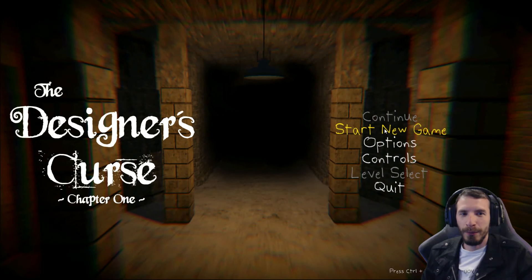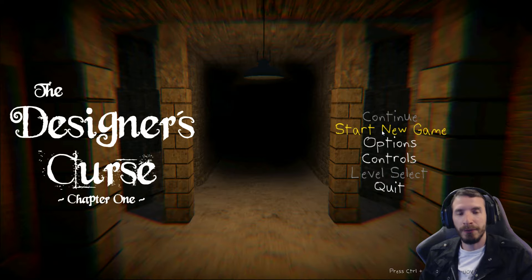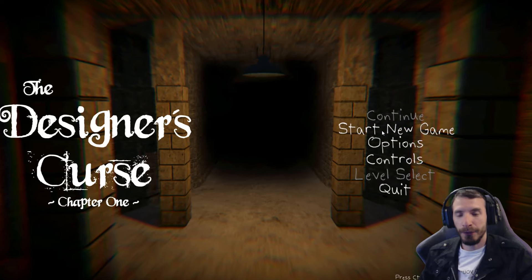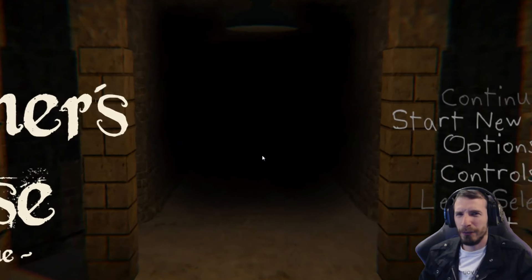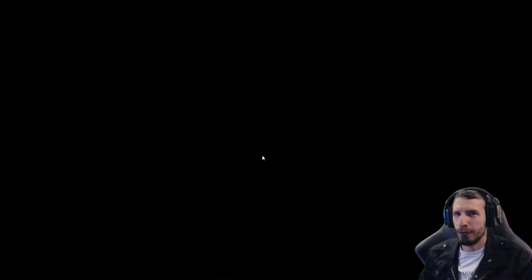What is up guys? Welcome back. We are playing The Designer's Curse Chapter 1. This is by CB Games, Christian Brantford. Played a few games by him, so I'm looking forward to this. Finally getting to it. He released it not too long ago. You can find it on GameJolt. I'm not sure if it's on itch.io as well, but it's on GameJolt for sure.